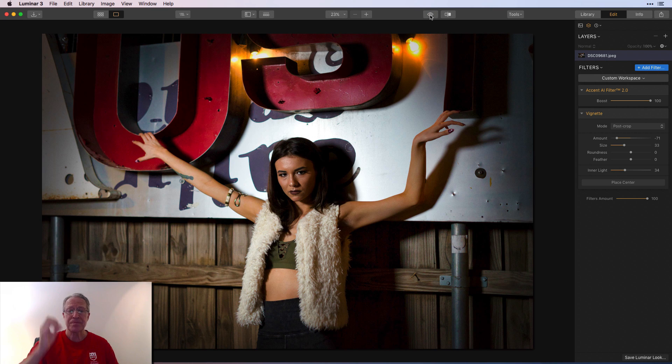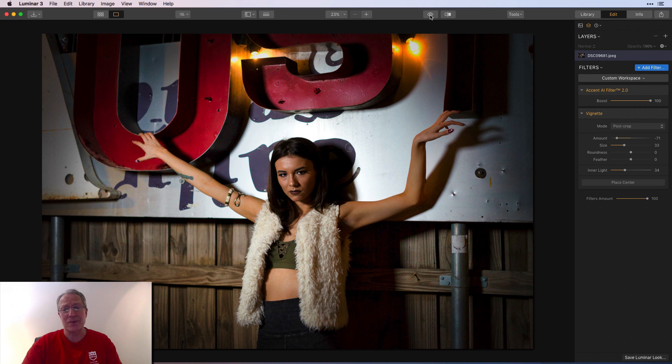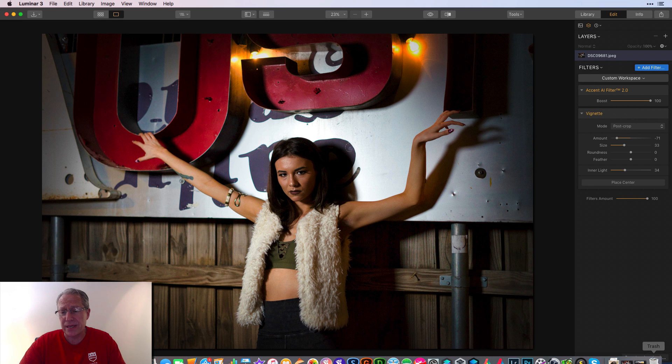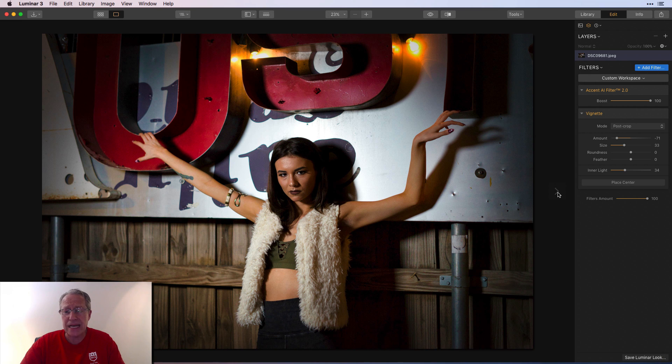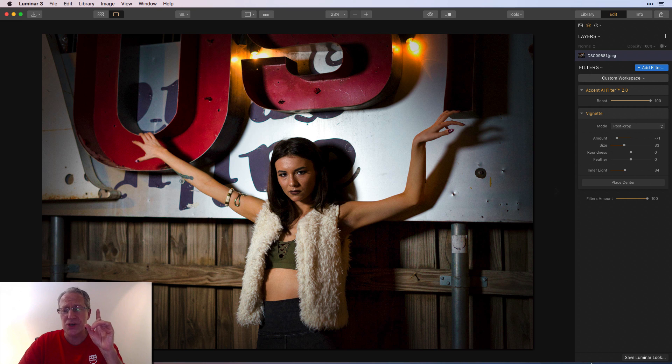But look at the before and after. There's the before and the after. I think that looks marvelous, people. I'm really just happy with it. So I think that was the last photo. Yeah, that was the last photo I wanted to show you.